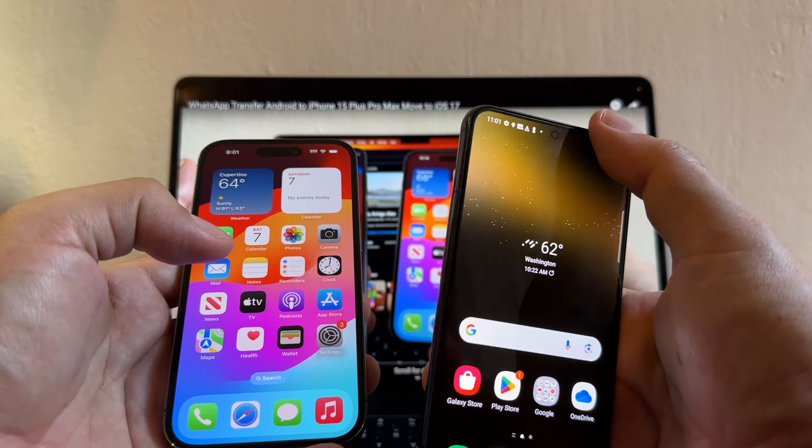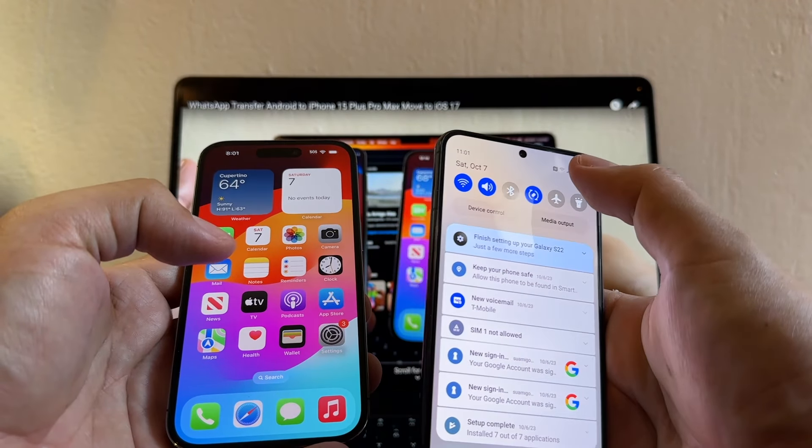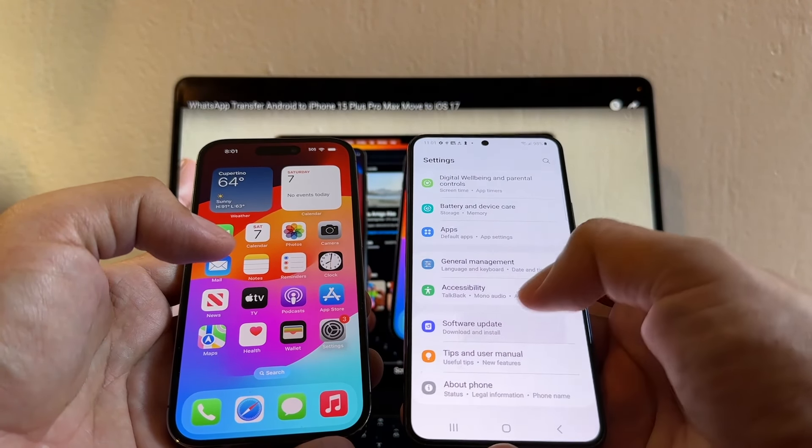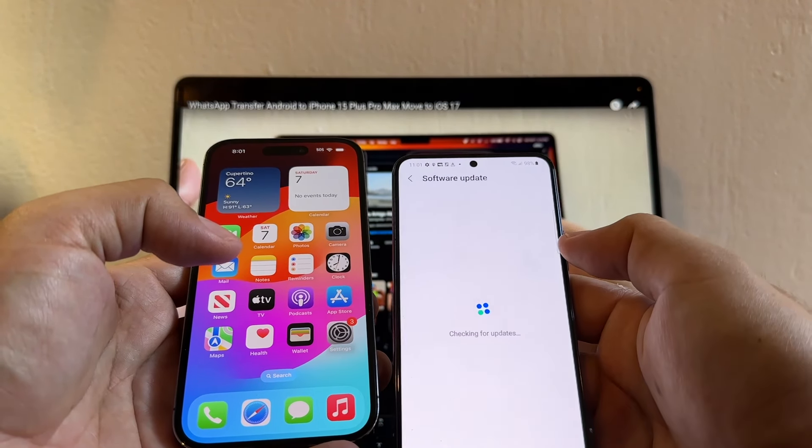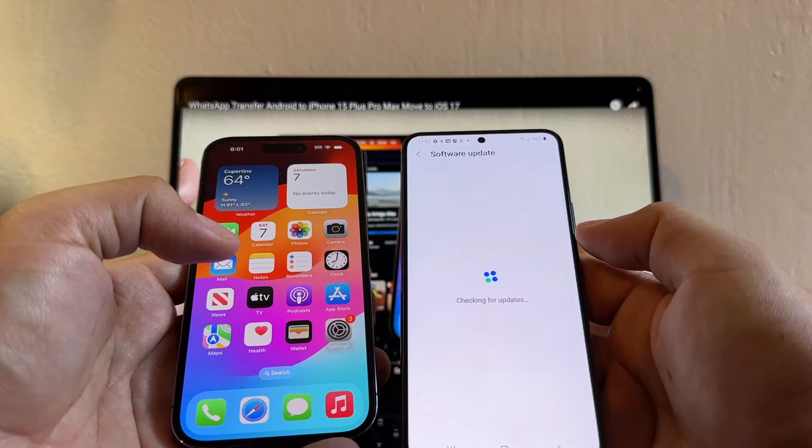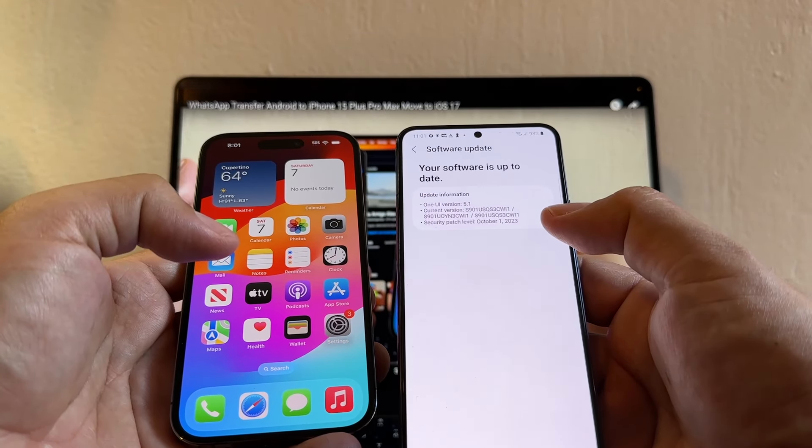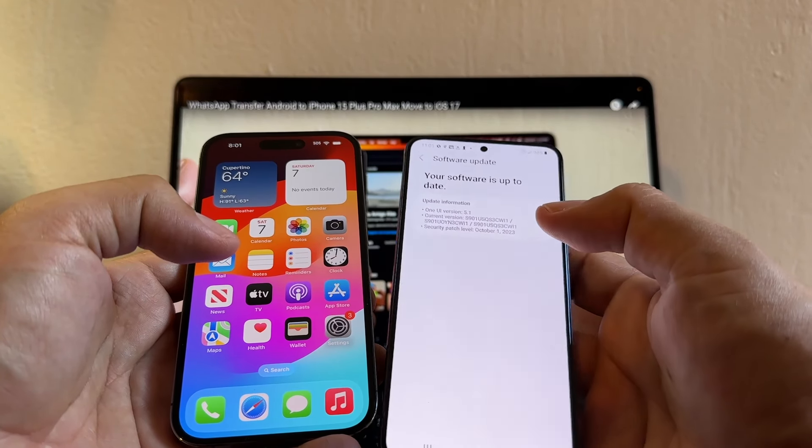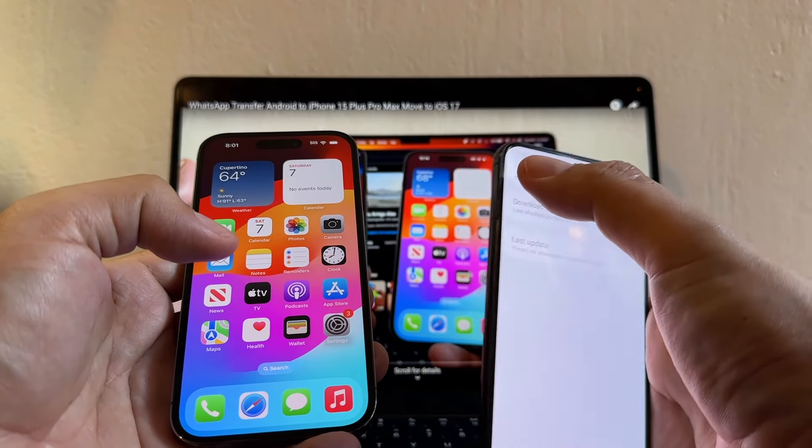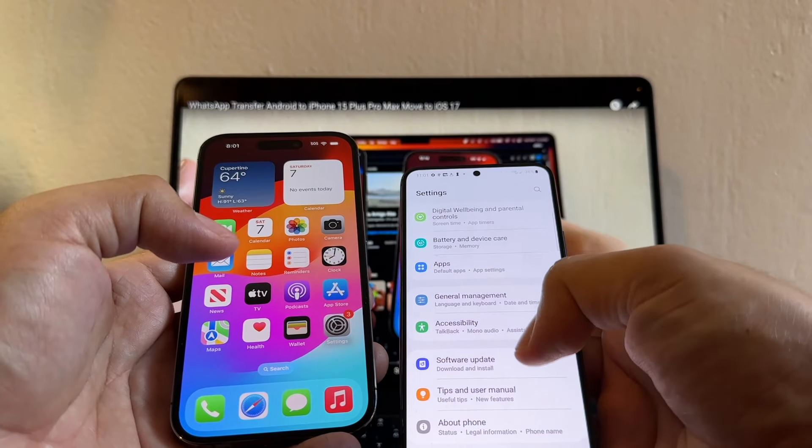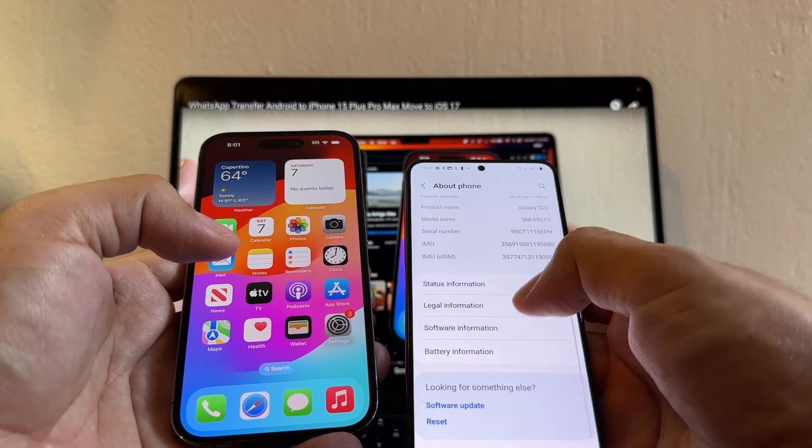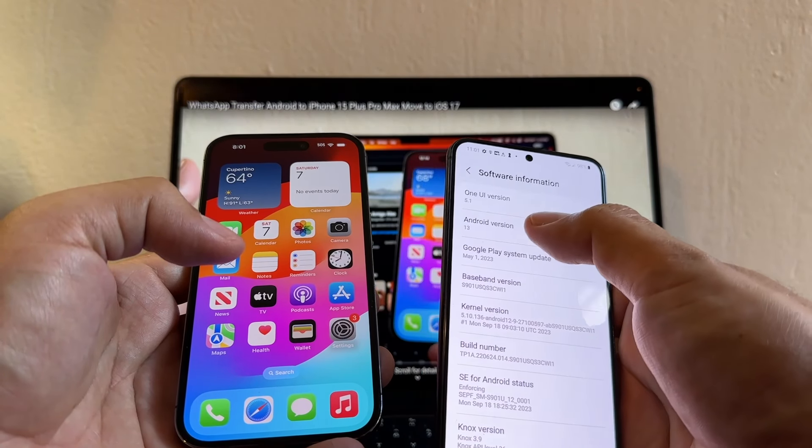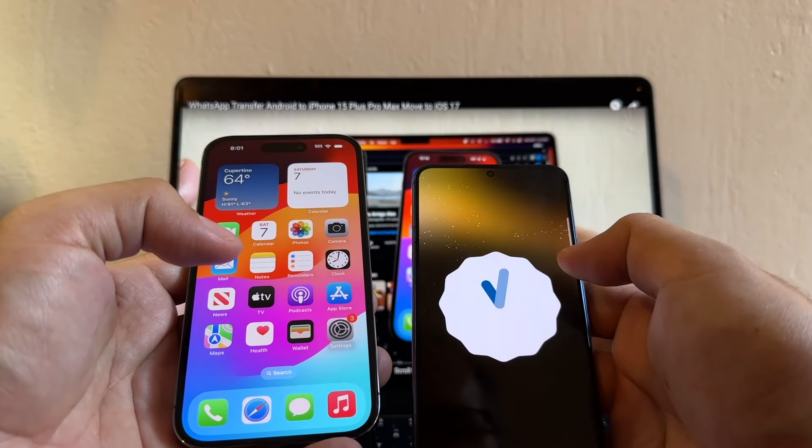Now on the Samsung you're going to go to Settings and Check Software Update. Click Download and Install and you can see that I have one UI version 5.1, Security Patch October 1st. And also if you check on About the Phone Software Information, you will see that I have Android 13.